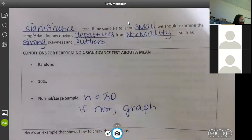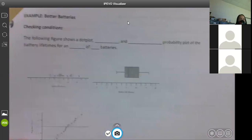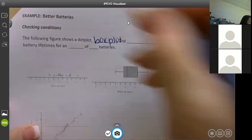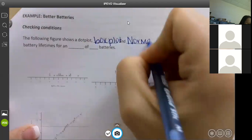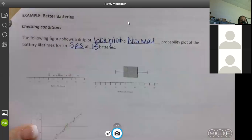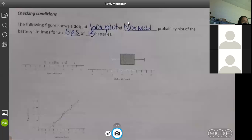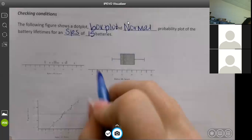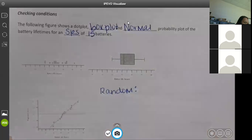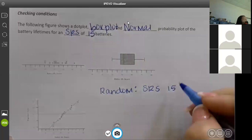Here's an example showing how to check the conditions. The figure shows a dot plot, a box plot, and a normal probability plot of the battery lifetimes for an SRS of 15 batteries. Check conditions for carrying out a significance test of the company's claim about its deluxe AAA batteries. First: random - yes, it's stated as an SRS of 15, so it's stated in the problem.